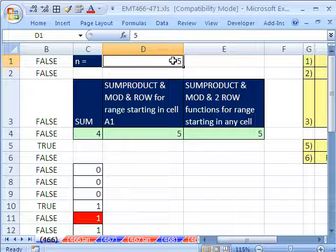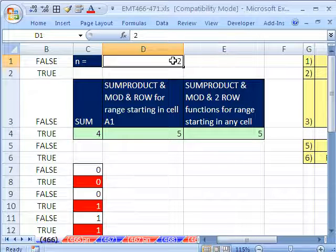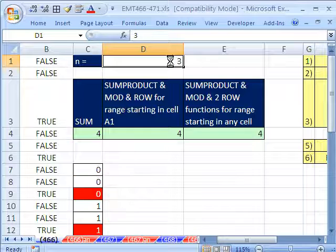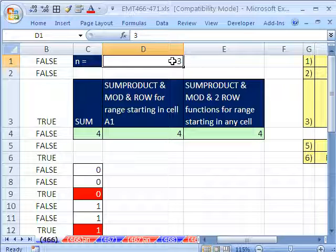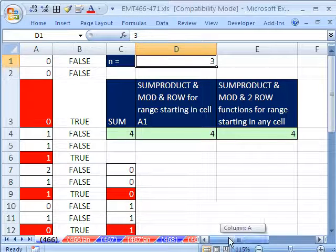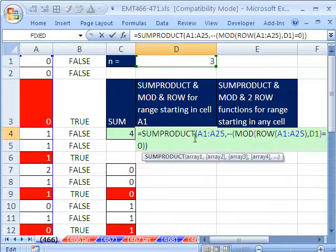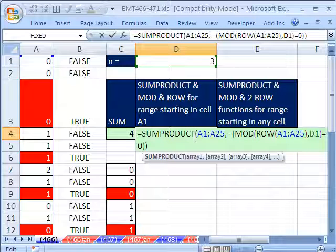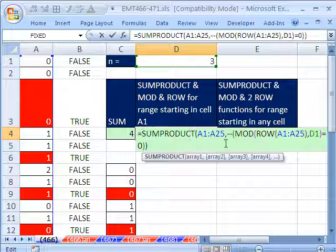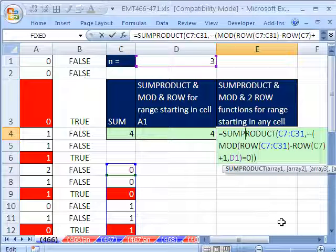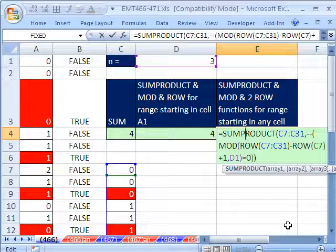So two different formulas. One if it happens to be in a 1 to whatever, or the first row of whatever column. And this one will work everywhere.